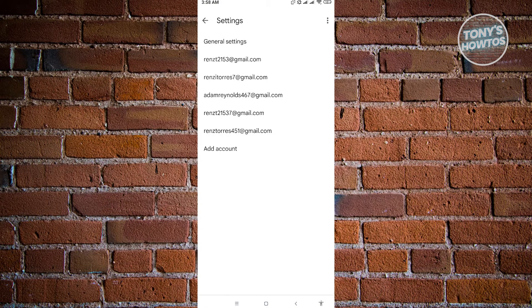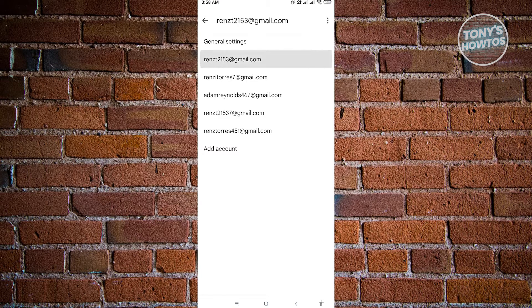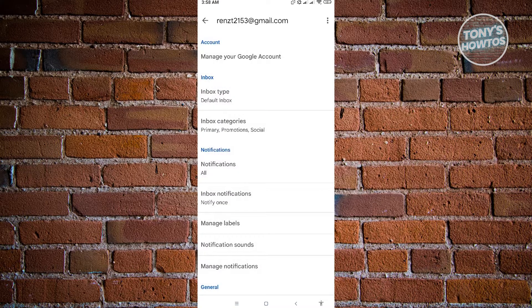Now in here, you want to choose the account that you are currently using or the account that you want to fix. So in this case, I just want to use the first account here. So this is the main account I'm using.